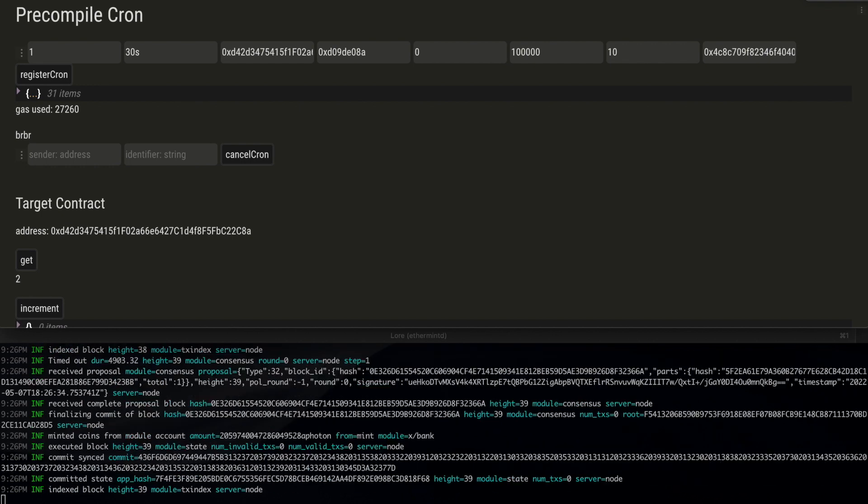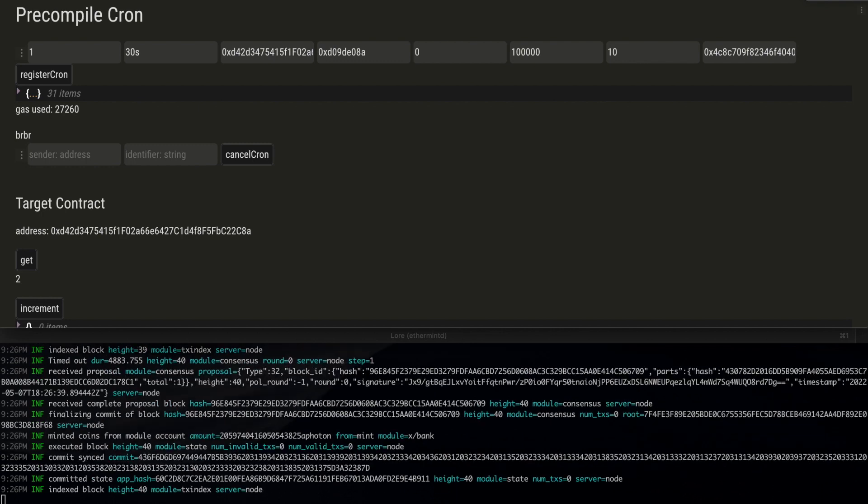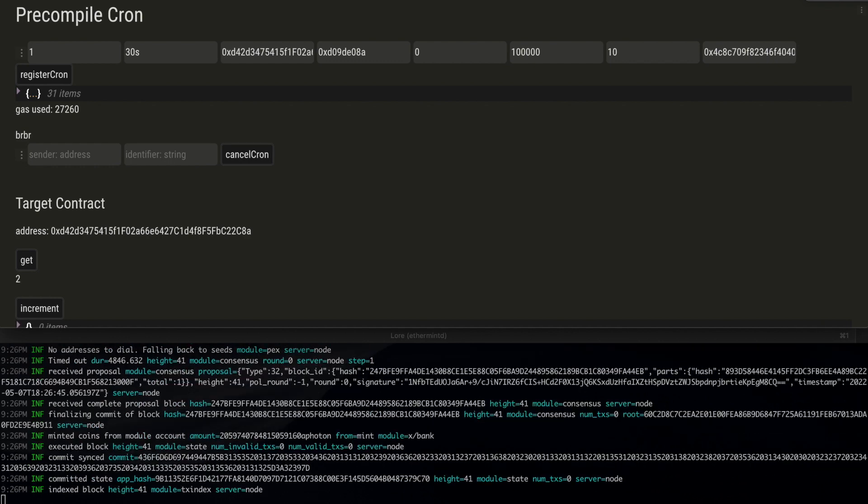Of course, in a production system where anyone can register cron transactions, we can enforce longer epoch durations or require governance approvals for shorter durations.